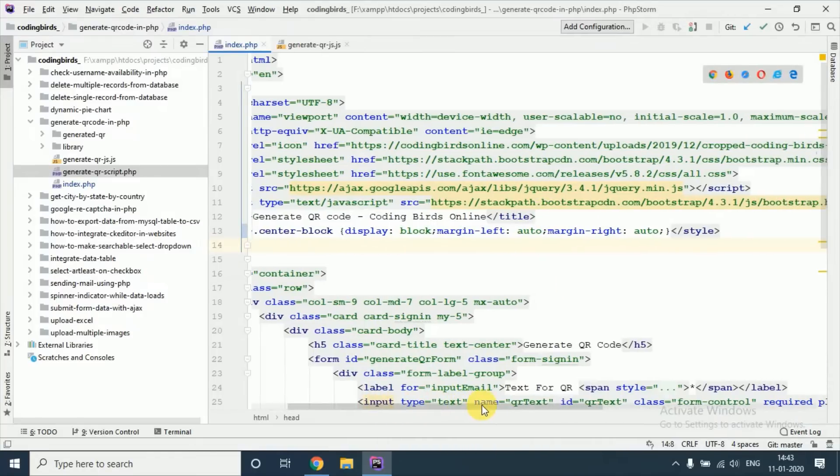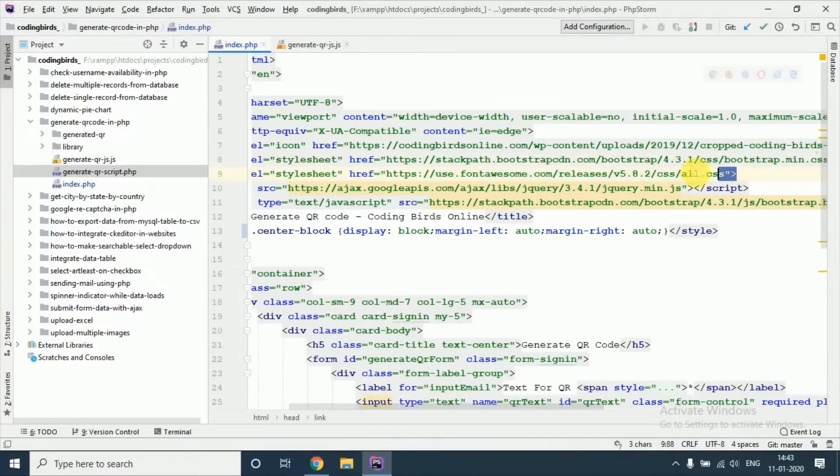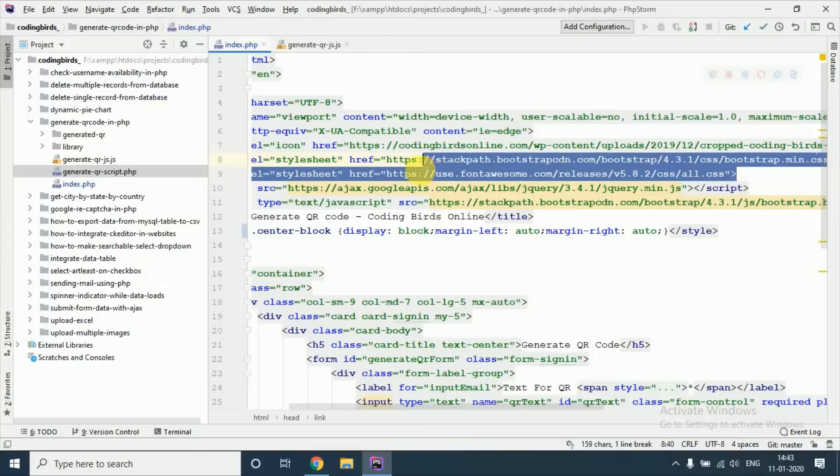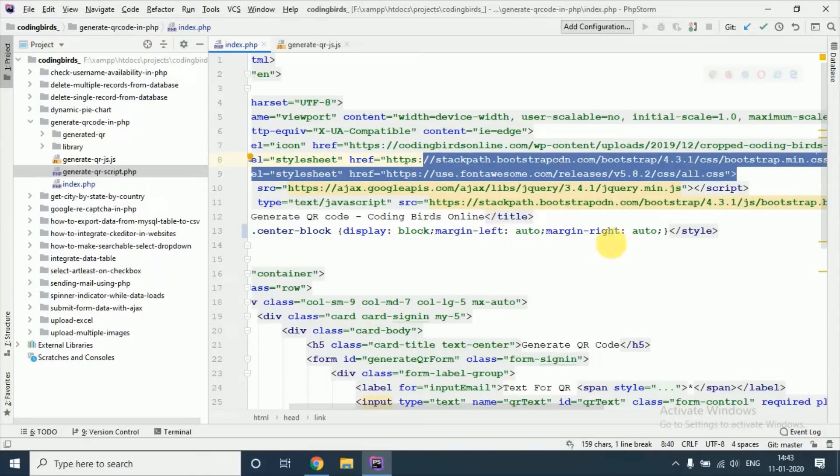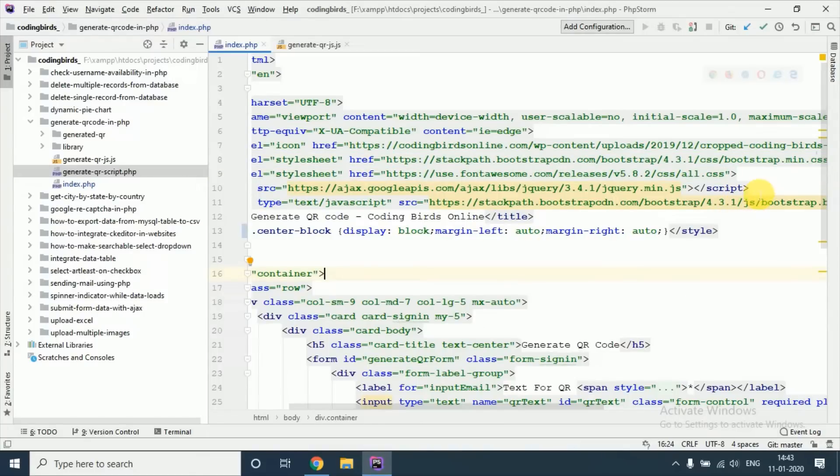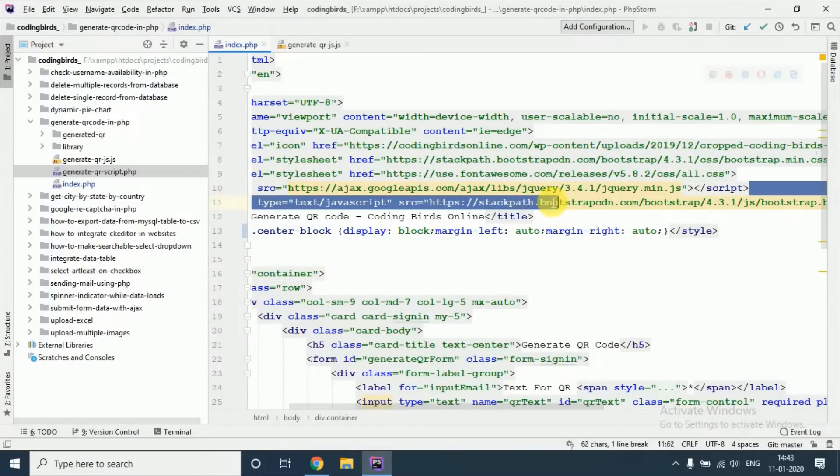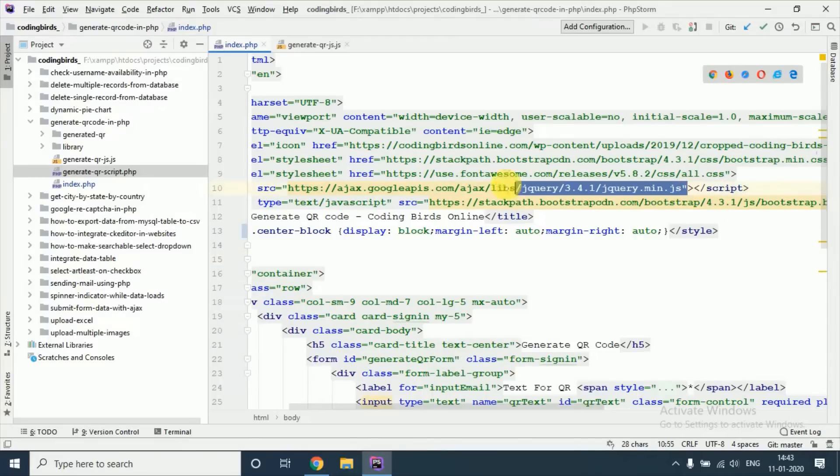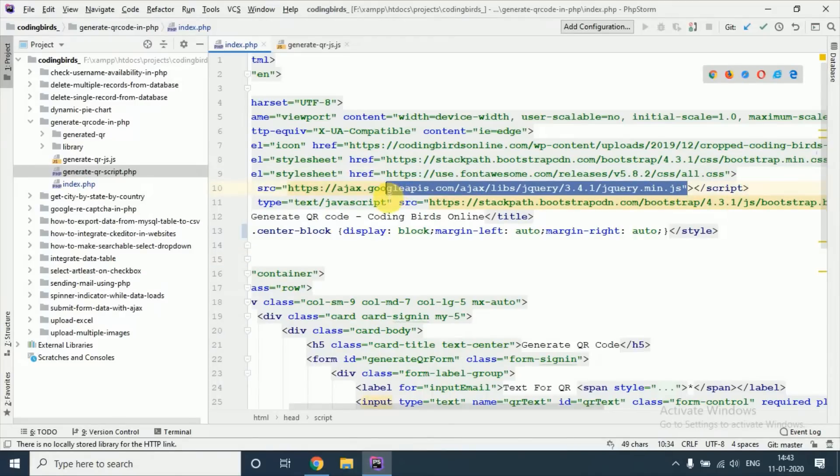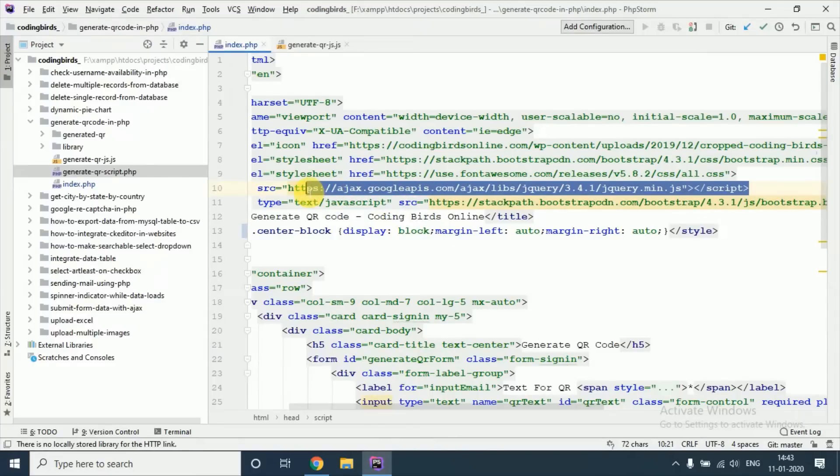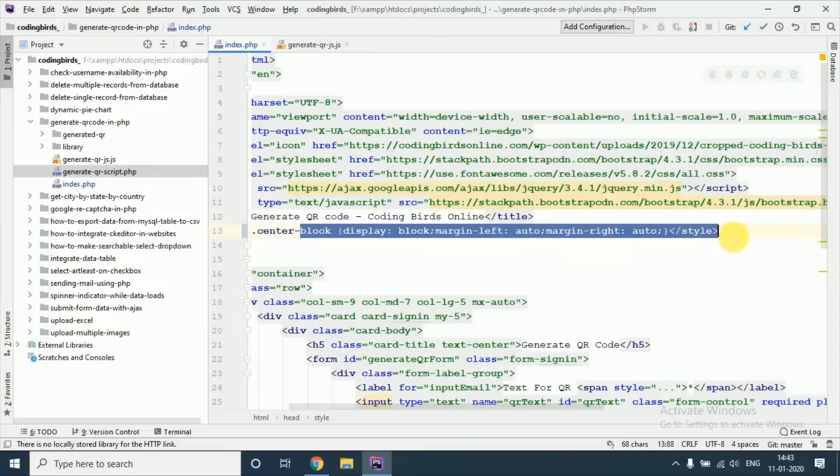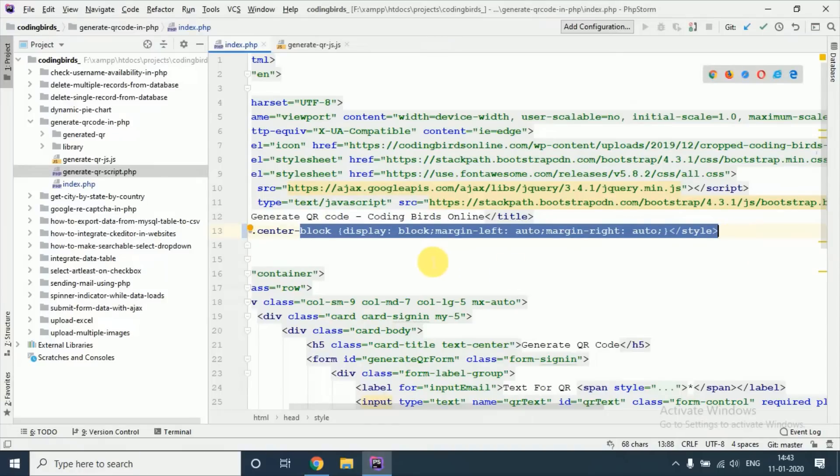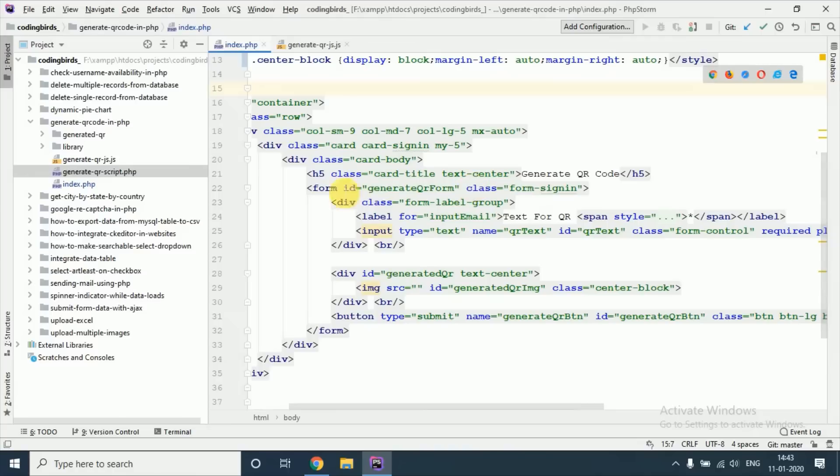These are some styles, not necessary but I have used them for styling purposes. jQuery is necessary because we are making the AJAX request, so jQuery is mandatory to use. This is just a style so that our QR code will be displayed in the middle.